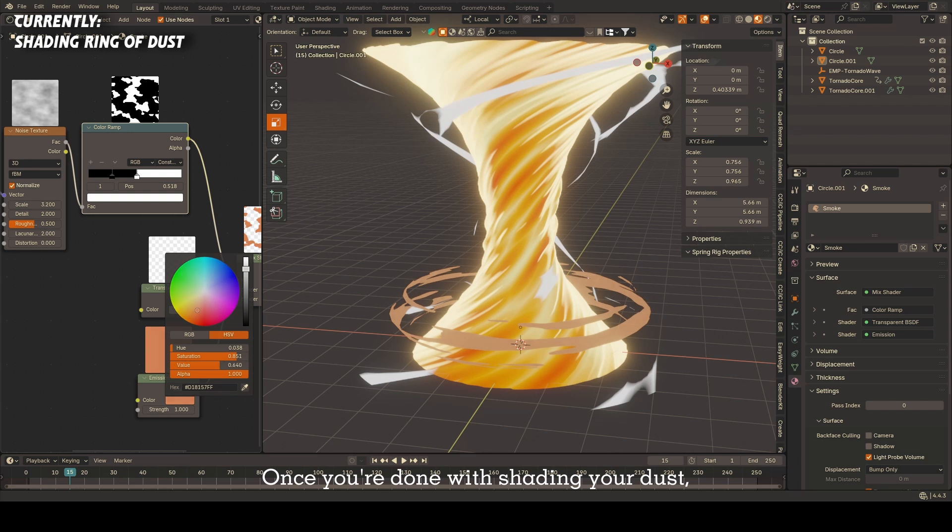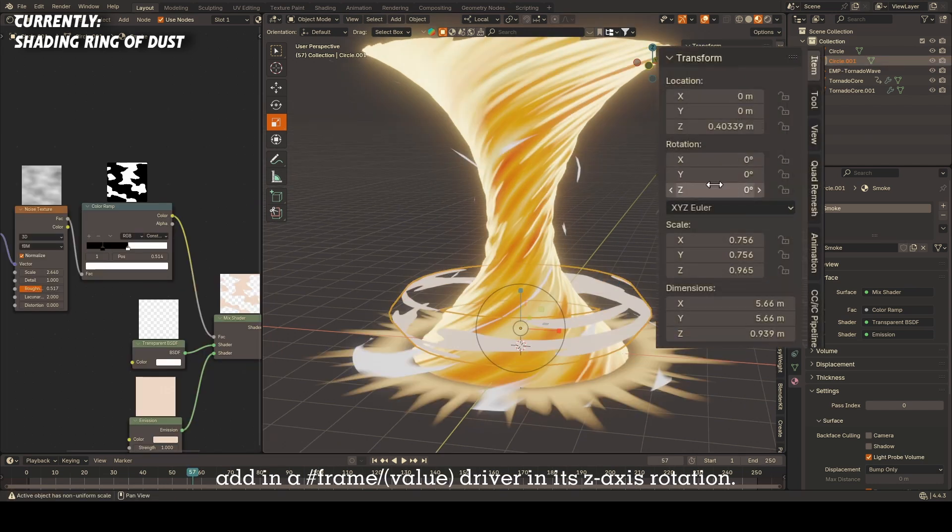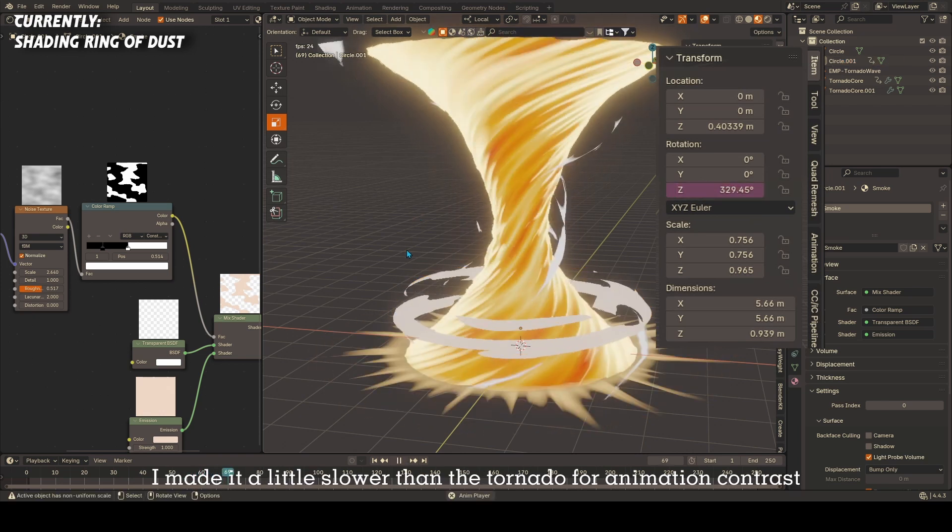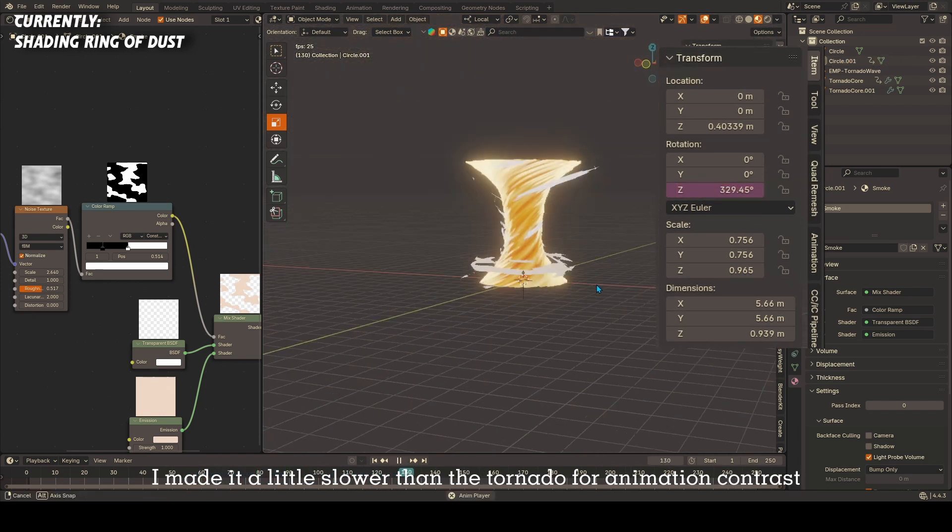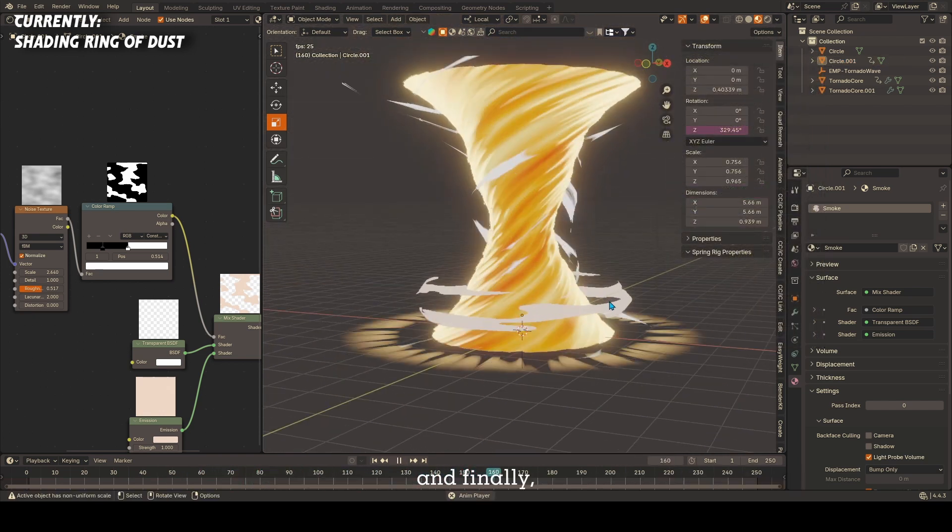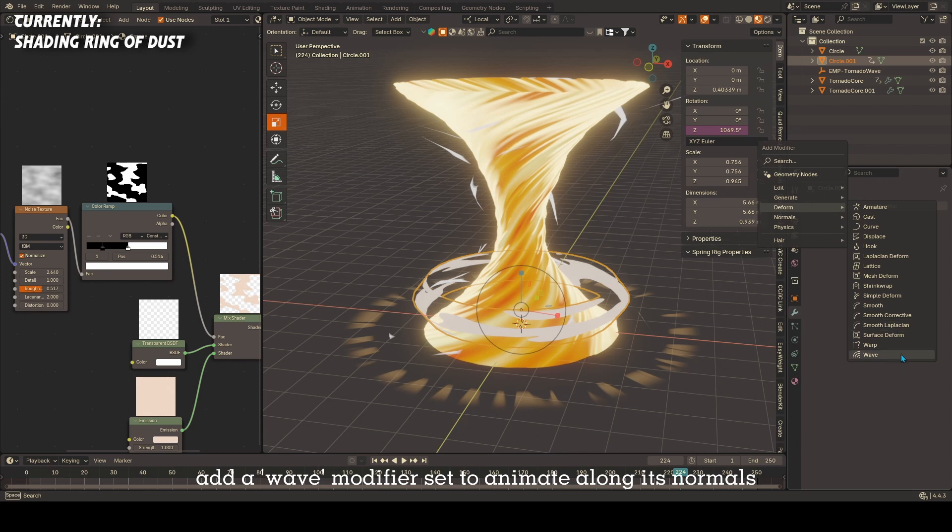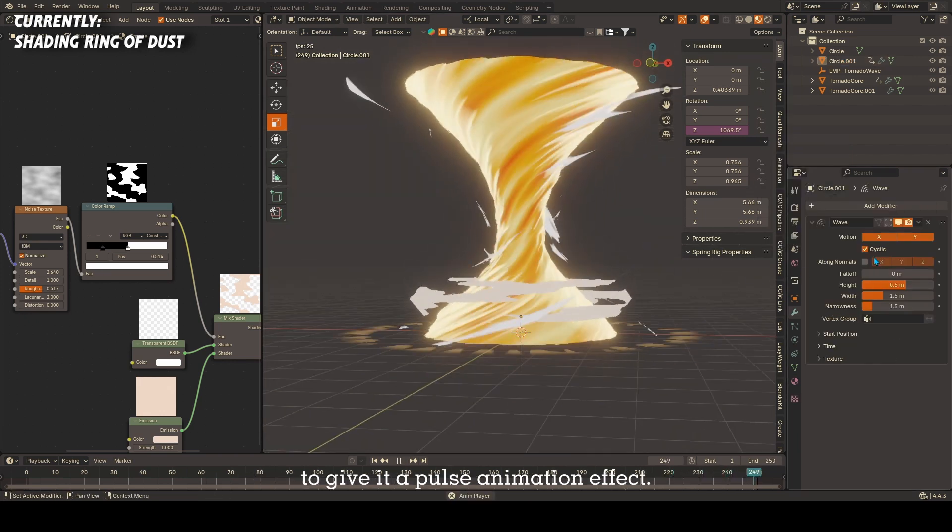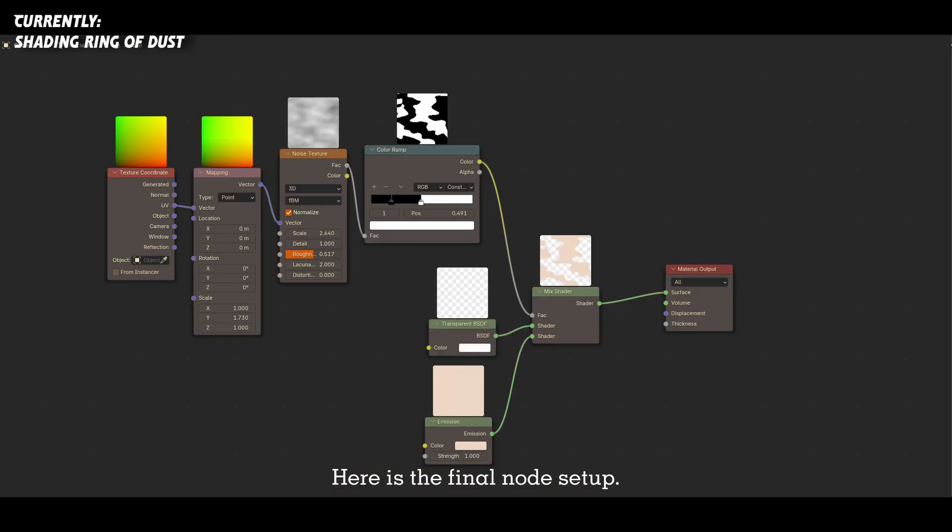Once you're done with shading your dust, add in a hashtag frame forward slash value driver in its z-axis rotation. I made it a little slower than the tornado for animation contrast, and finally add a wave modifier set to animate along its normals to give it a pulse animation effect. Here is the final node setup.